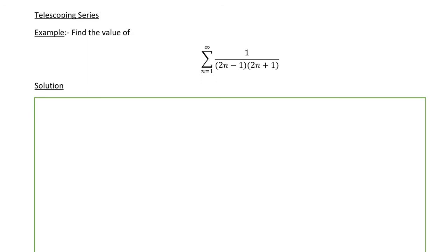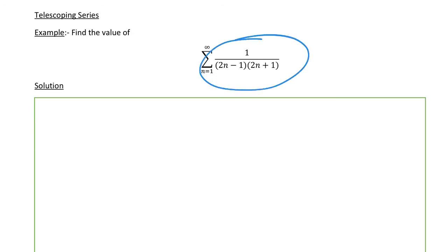The first thing we want to do in this example is look at this piece: 1 over (2n−1)(2n+1). We're going to change it using partial fractions, and hopefully that will give us a difference so we can use our method of differences to get started.